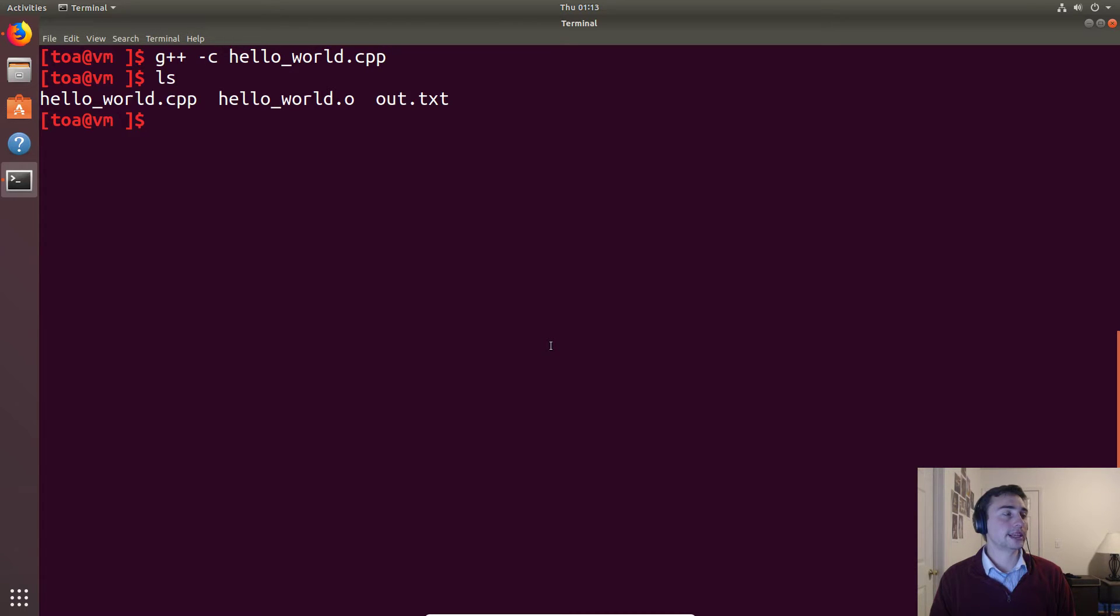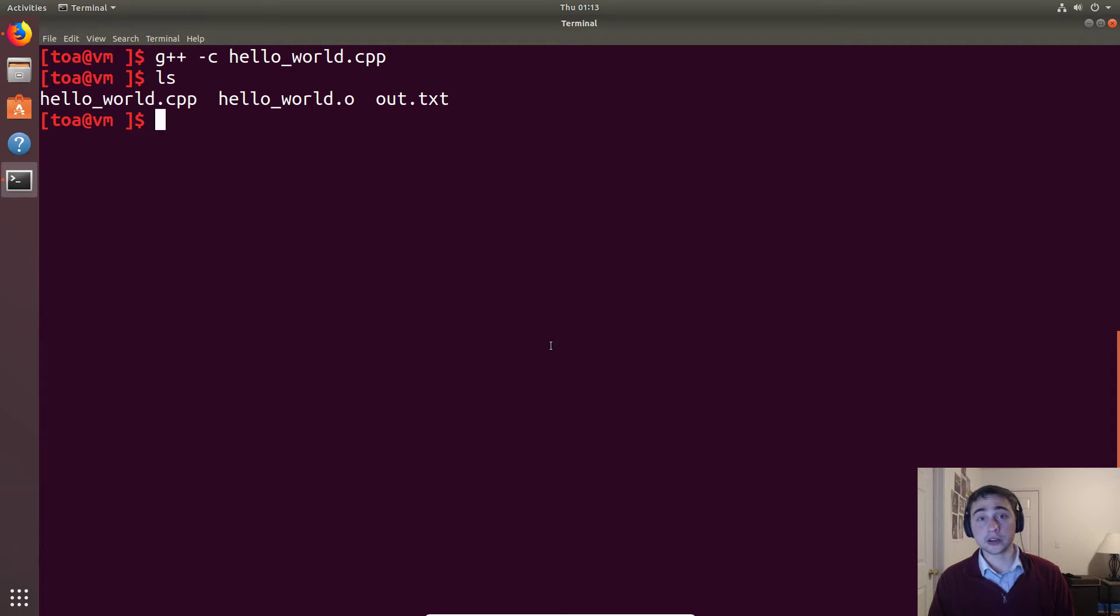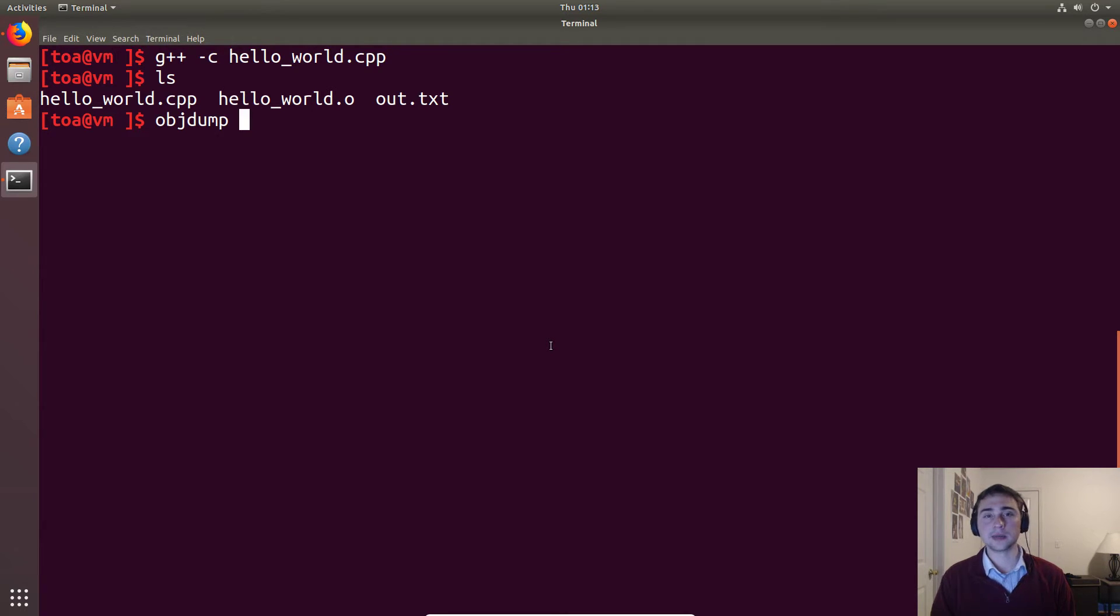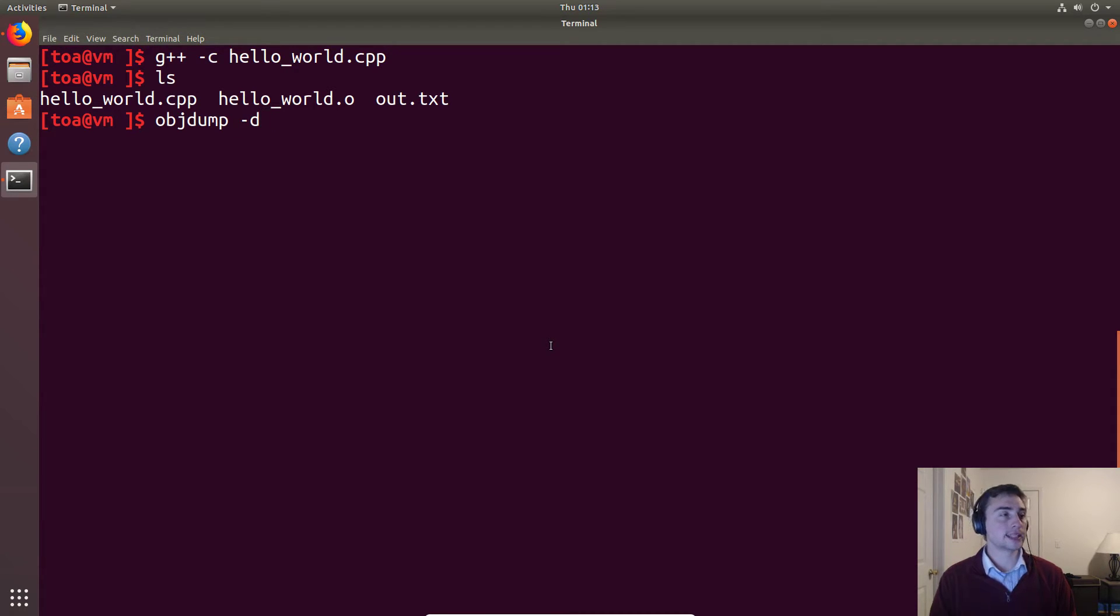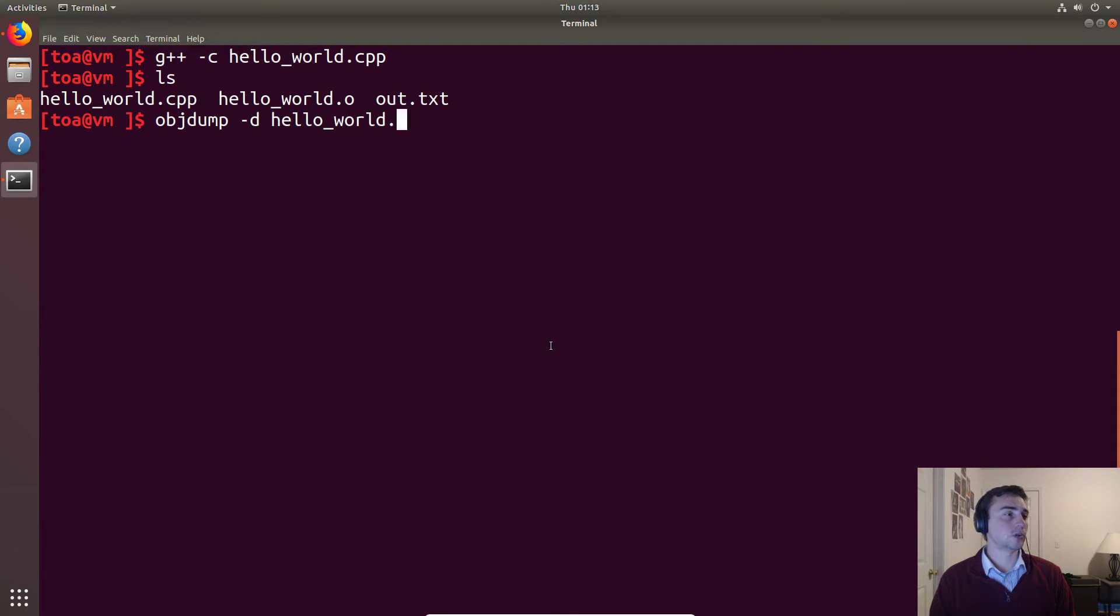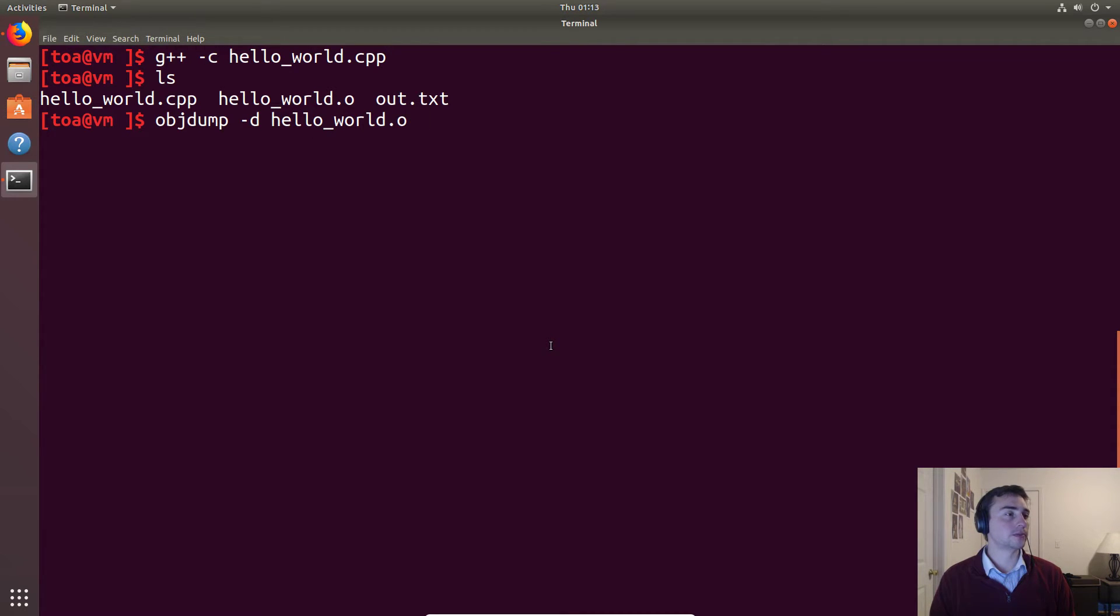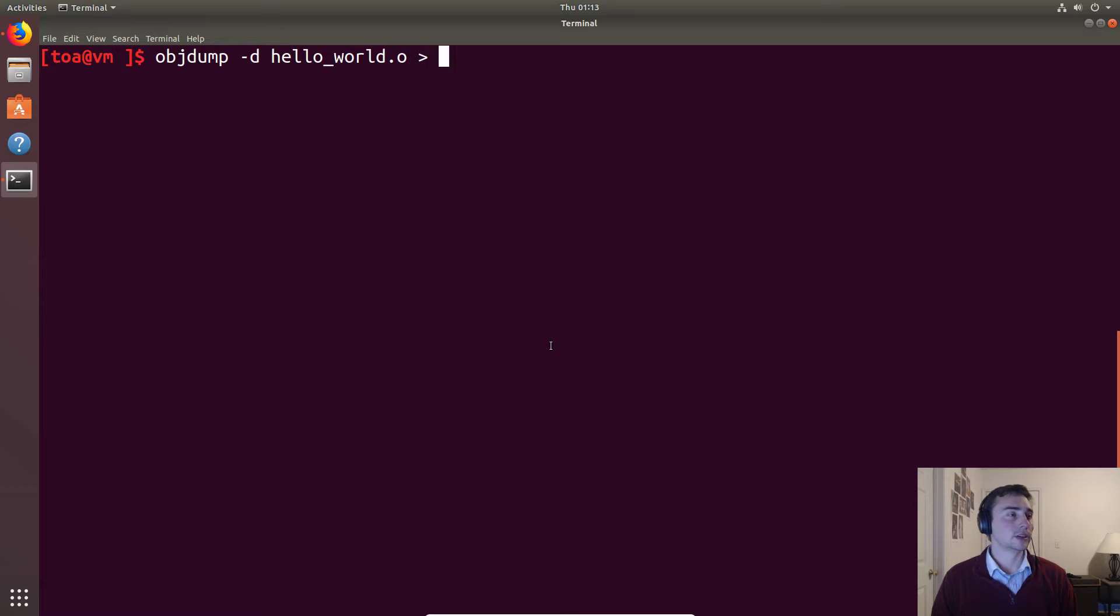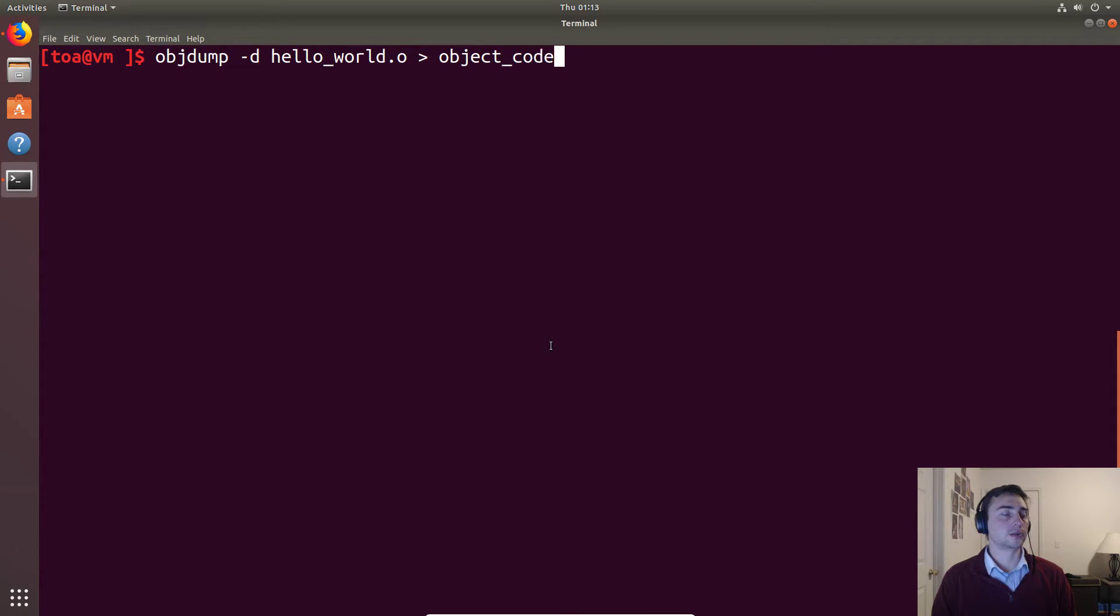We see we get this hello_world.o. In order to actually look at the assembly, we can use this objdump utility - object dump - so we're going to dump contents of an object file. We'll pass it this -d parameter that says disassemble it, so give me a readable form of the assembly language. We'll call that on hello_world.o and it prints it out to the console, so let's go ahead and redirect it to object_code.txt.